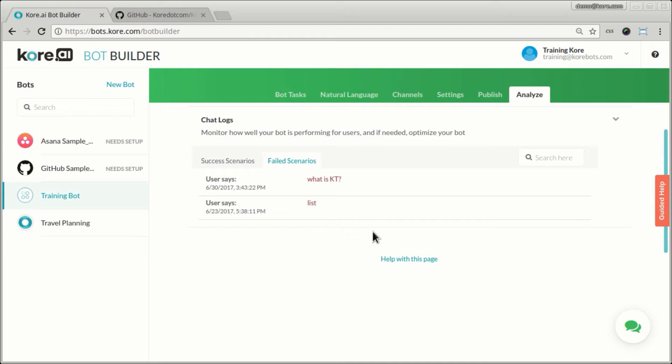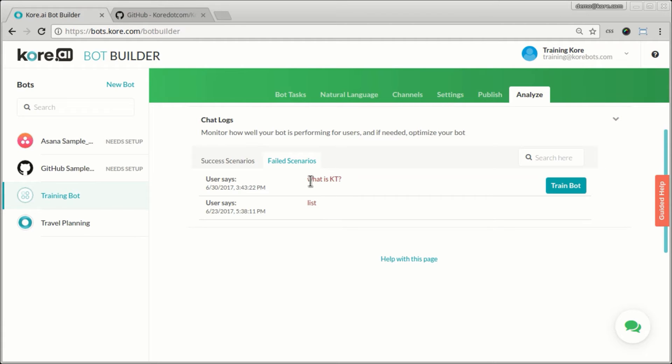But here are a few things that I had tried which apparently did not work and those show up in failed scenarios. So what is a KT? There is no task in this bot that actually matches that and that's why it's showing up here in the failed scenario.